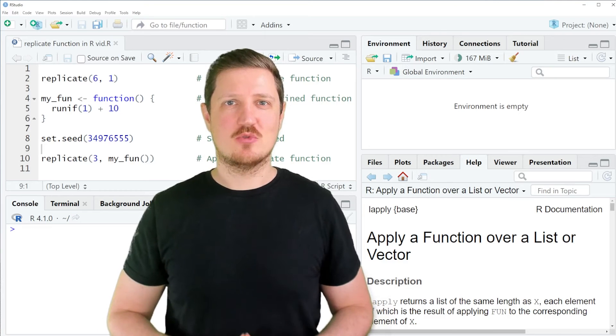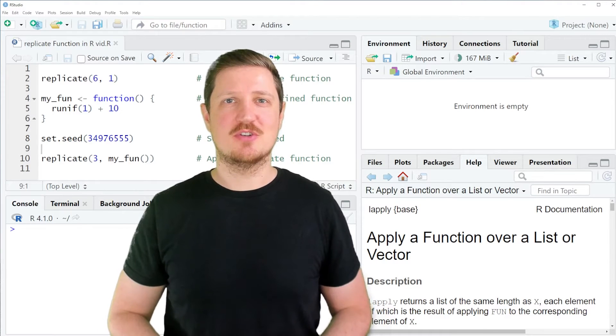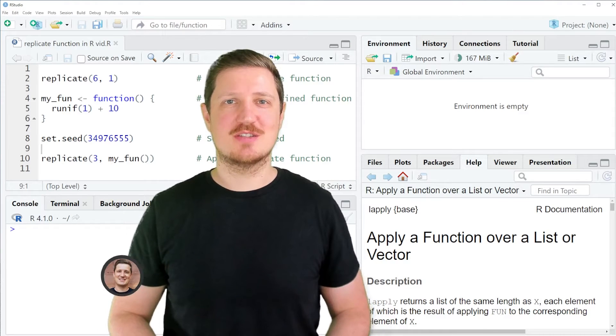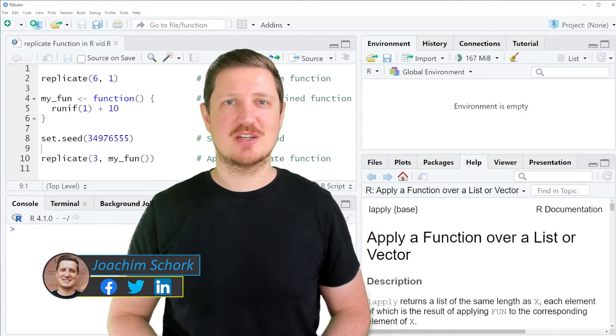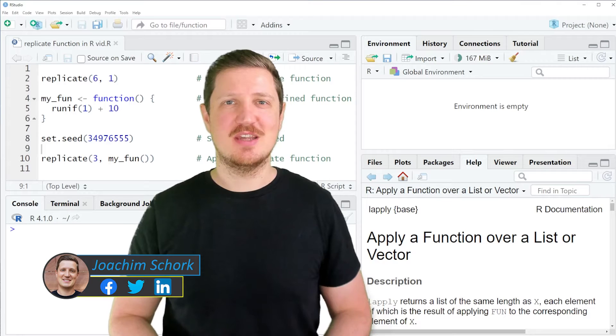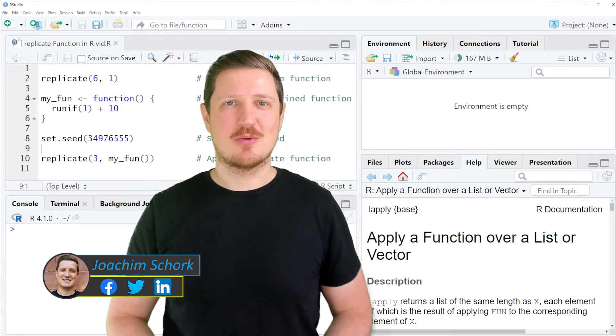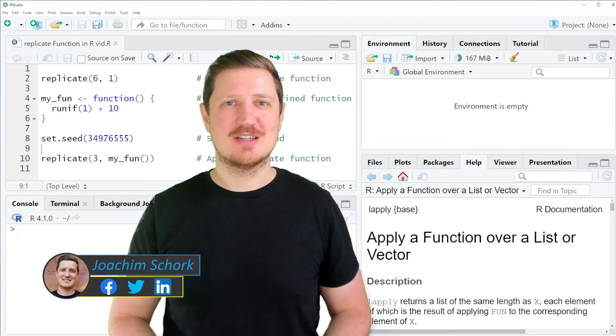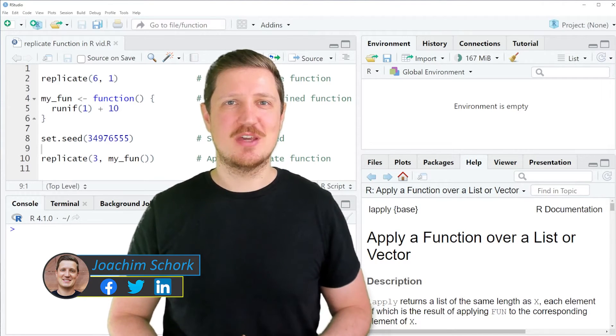This video explains how to replicate certain data objects using the replicate function in the R programming language. So without too much talk, let's dive into the R code.